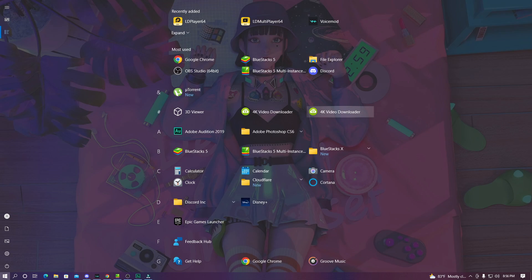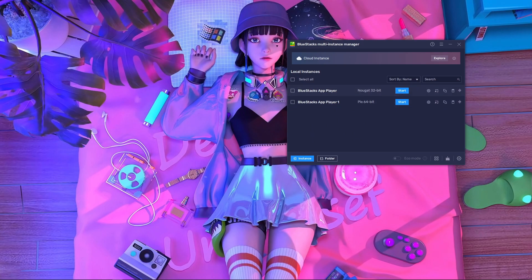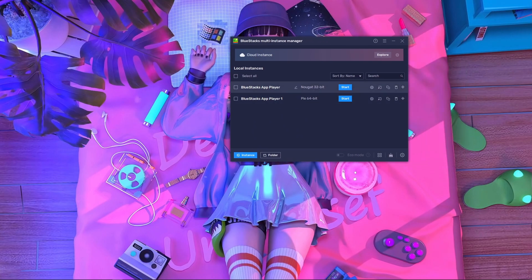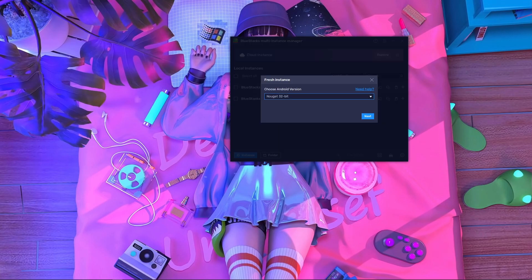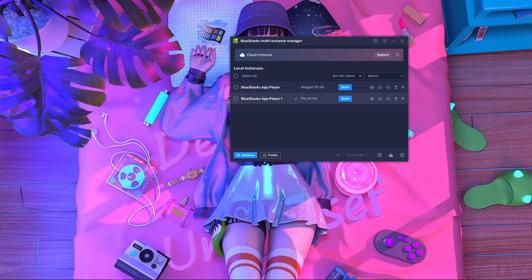First, you have to install BlueStacks 5. After installing BlueStacks 5 you will get two things: BlueStacks 5 and BlueStacks Multi-Instance. Open BlueStacks Multi-Instance — you will see BlueStacks App Player with 32-bit. To get the 64-bit version, press on 'Instance,' then 'Fresh Instance,' then select '64-bit.' Press Next, choose your resolution, then press Create. It will download automatically and you will get BlueStacks App Player 64-bit.